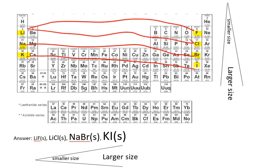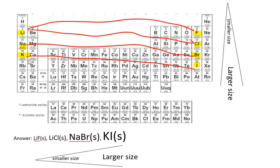Here we have some group 1 cations and group 7a anions. Looking at how they're paired, we have lithium with fluoride and lithium with chloride. Lithium chloride is larger than lithium fluoride. The next largest is sodium bromide, and then the largest is potassium iodide. This arrangement of size is also the arrangement in which they vary in entropy. Lithium fluoride has the least amount of entropy and potassium iodide has the largest amount of entropy.